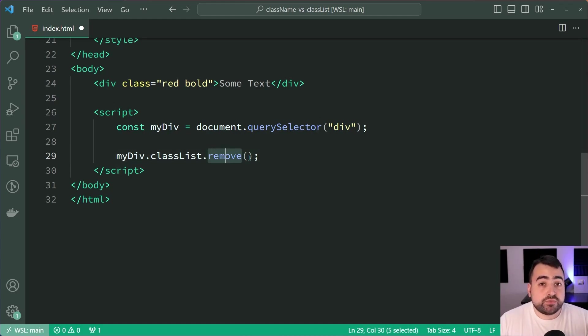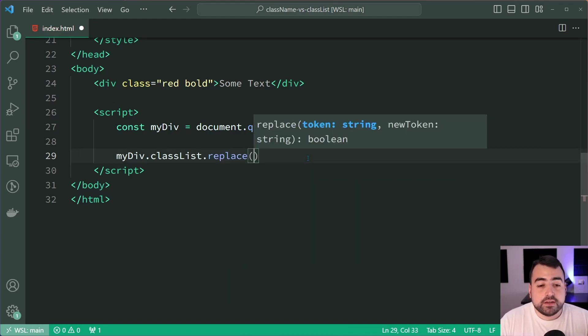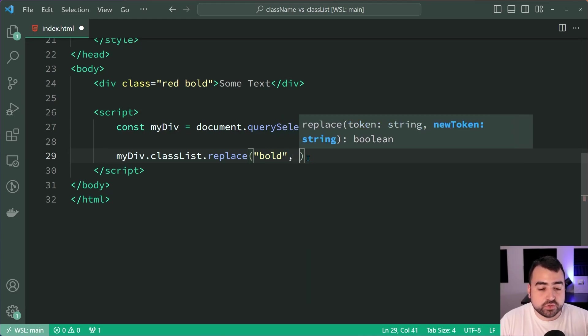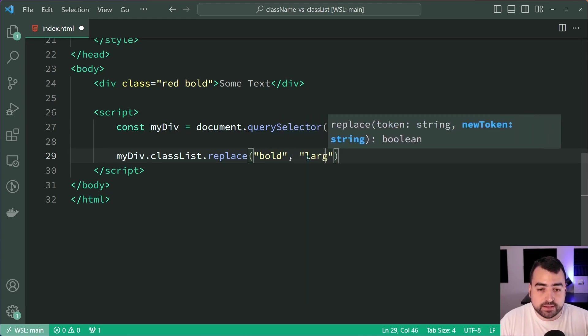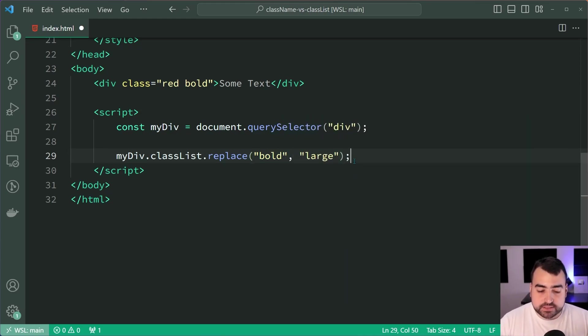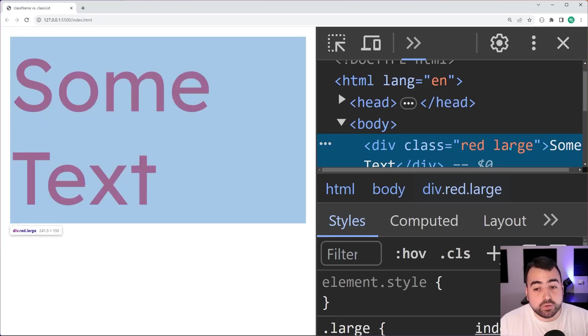You've also got replace. Let's say .replace here. I'm going to replace the bold with the large. Saving this, back in the browser, we have the bold removed but large has been put in place instead. So that's another method you can use on classList.